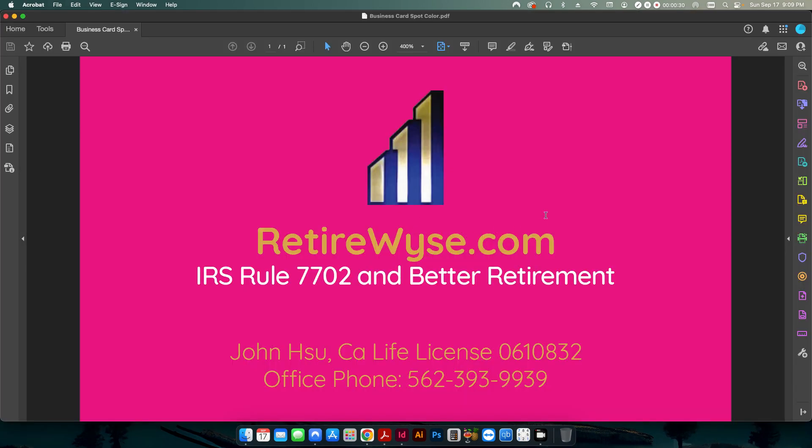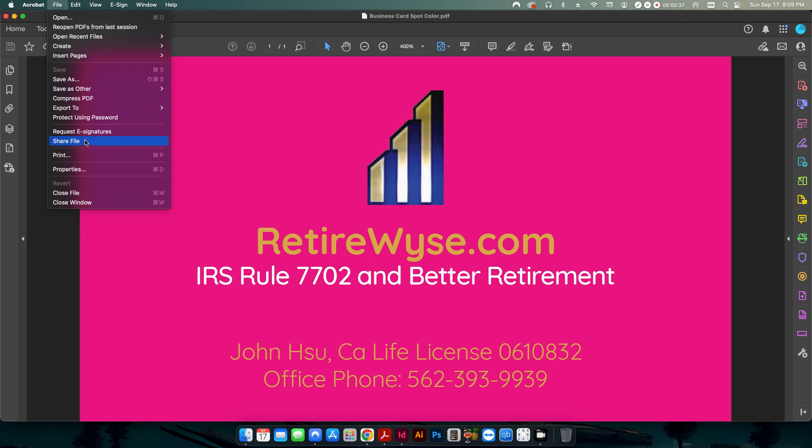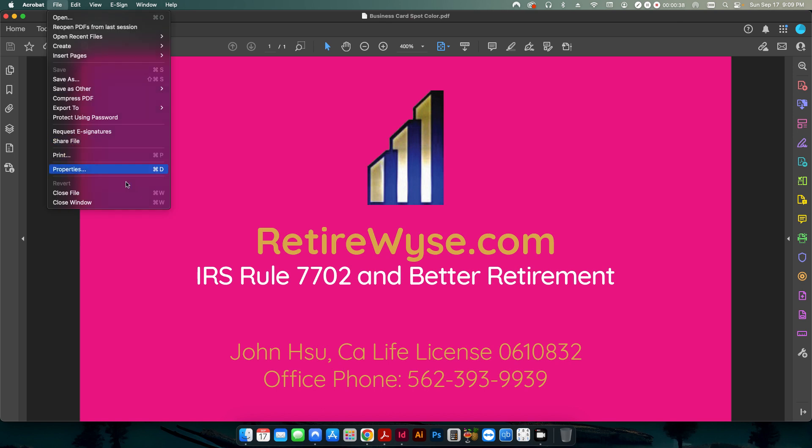So if I open up this business card, I chose a bright magenta background just so that it's easy to see the color. But if I look at the properties for this file, you can see my page size is 3.5 x 2.